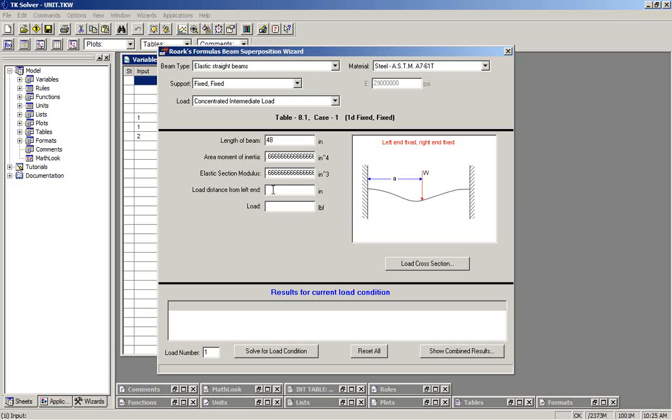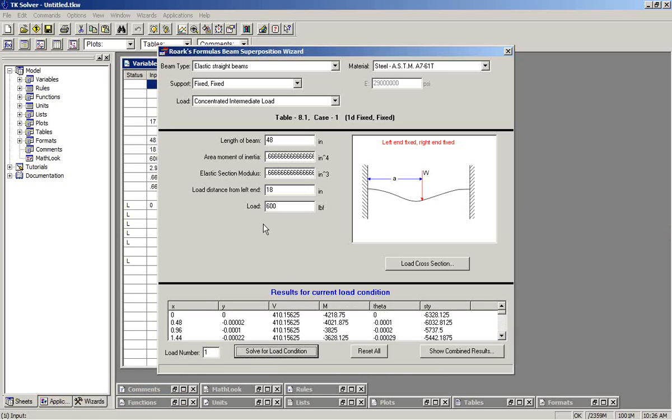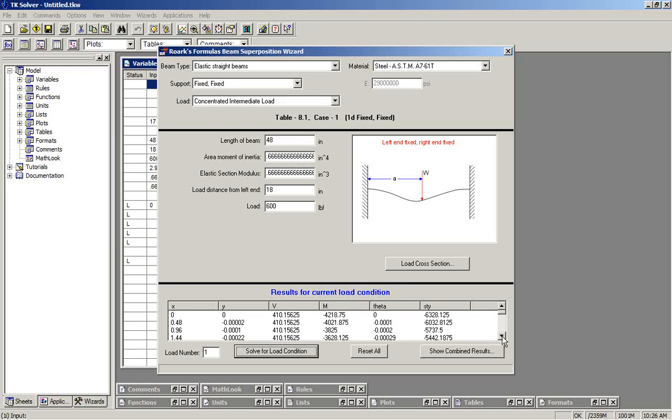Concentrated intermediate load will be 18 inches from the left end, and the load will be 600 pounds. This is load number one. We solve for load condition. The formulas are loaded. TK solver does the calculations, and this table at the bottom provides us results for the current load condition.